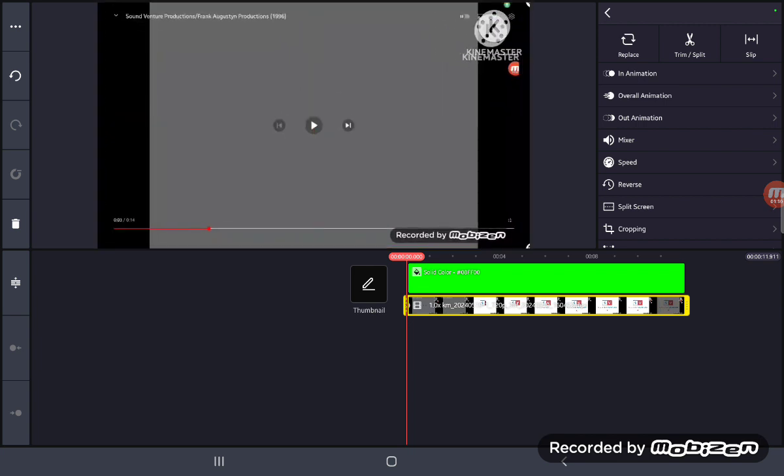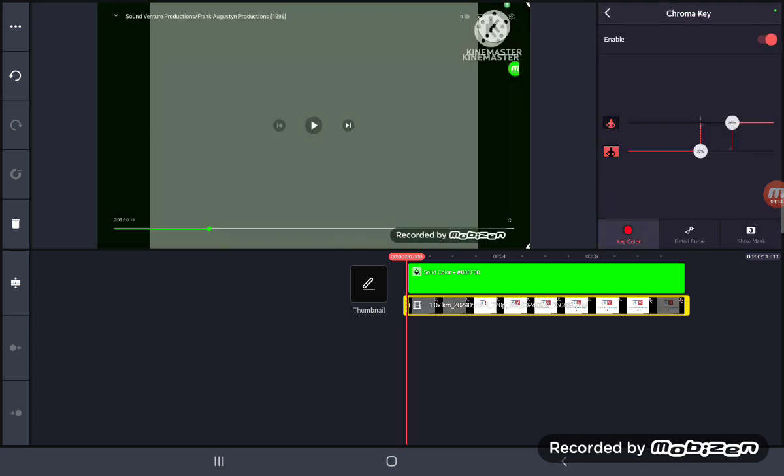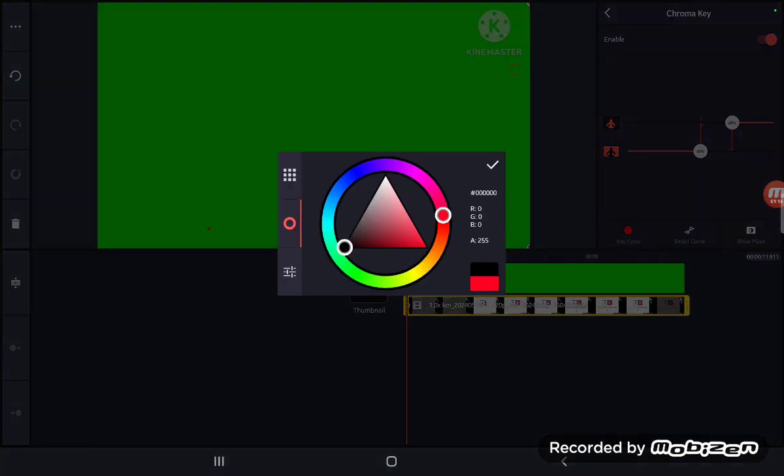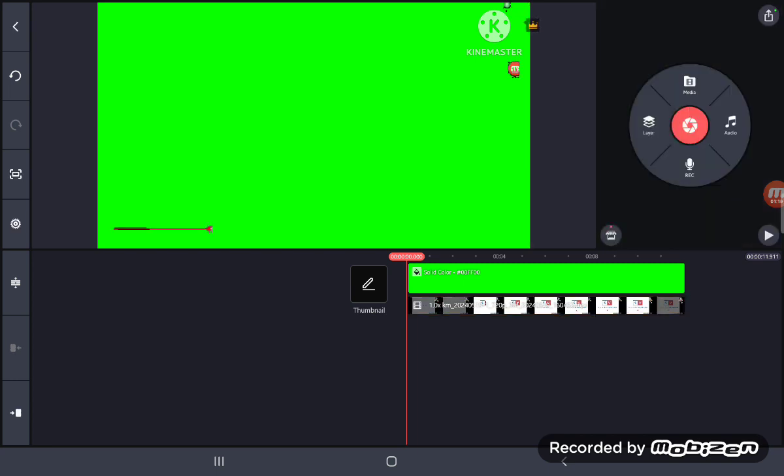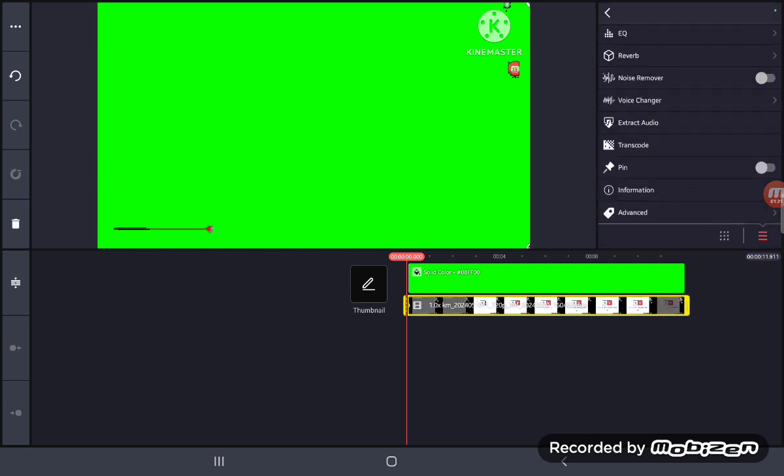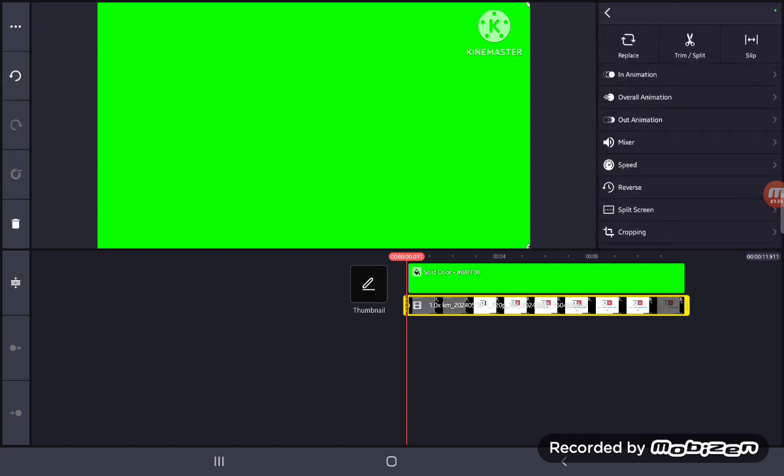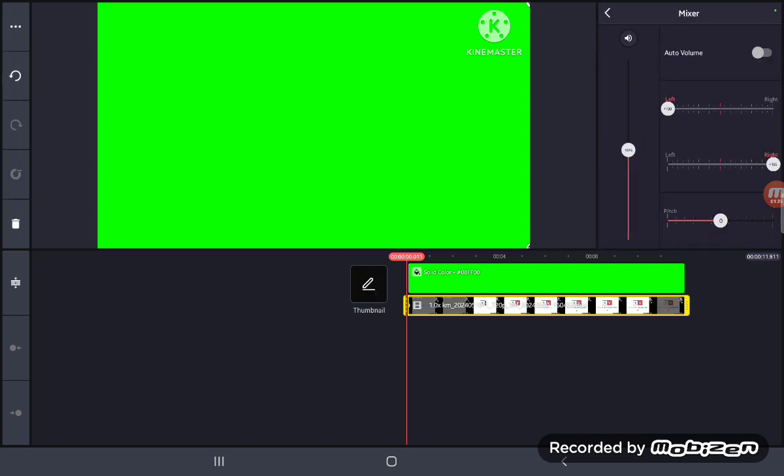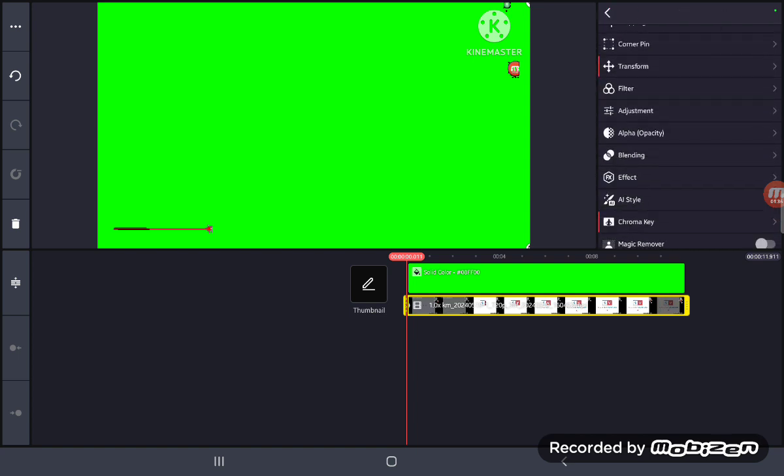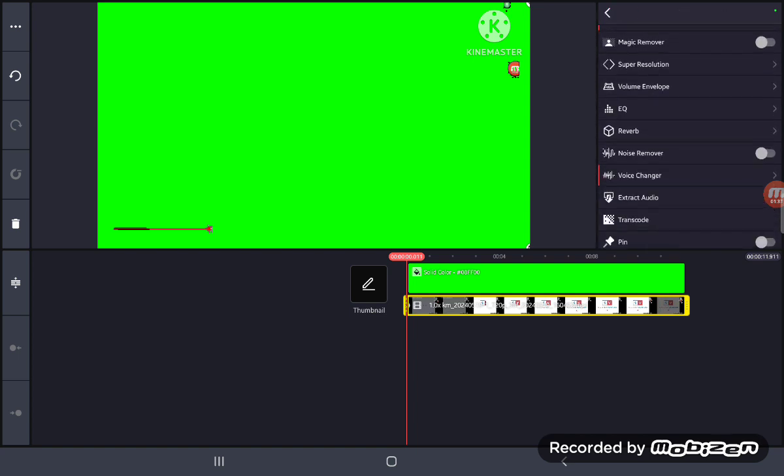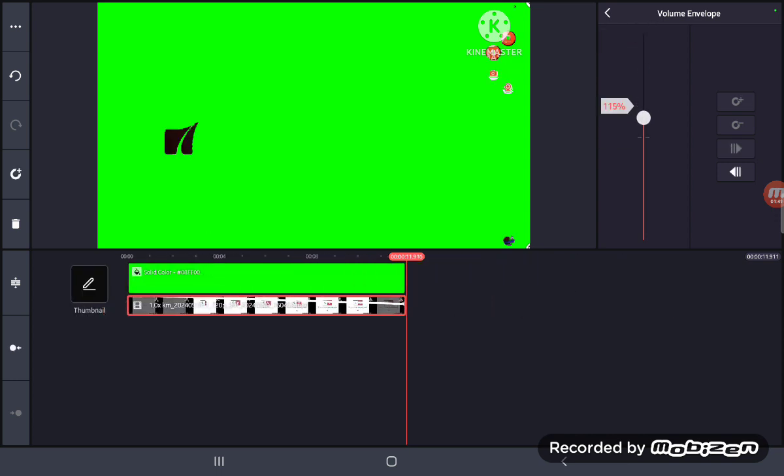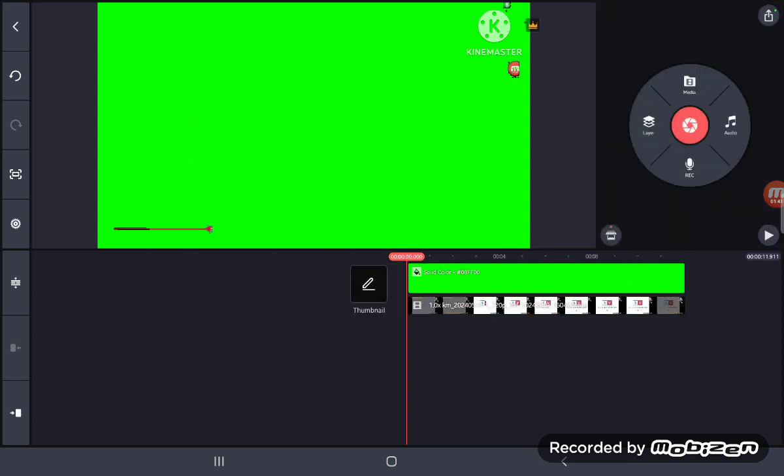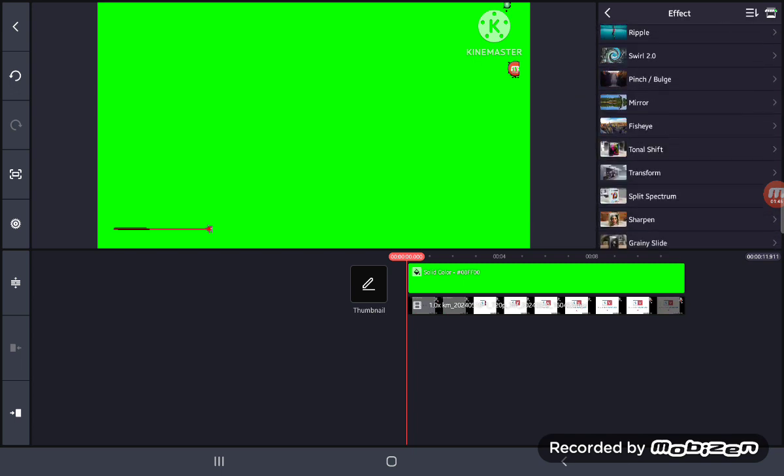You zoom the screen like this, then you make the growl sound. Turn it up to 200 and auto volume. Then volume envelope 200, 200.